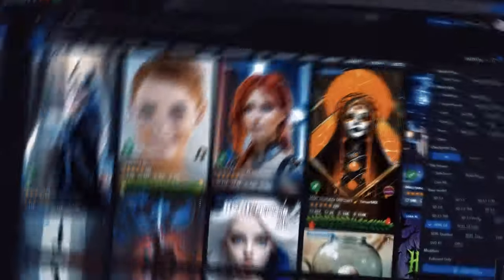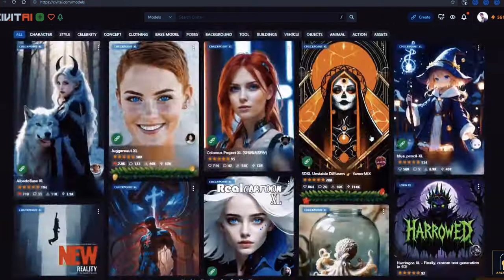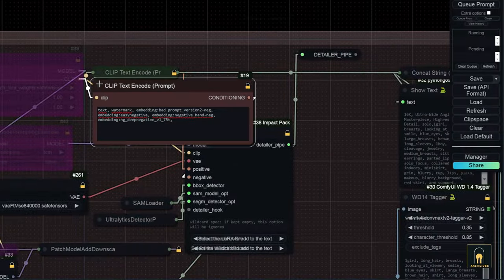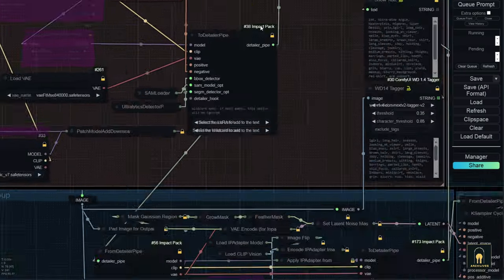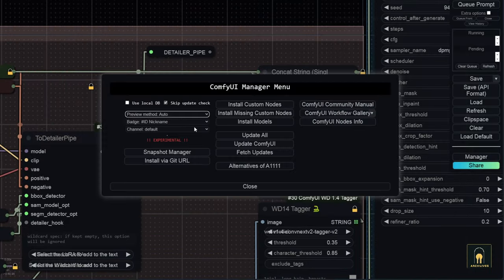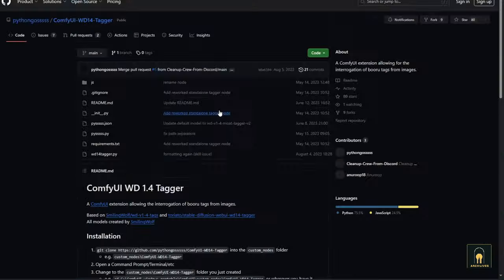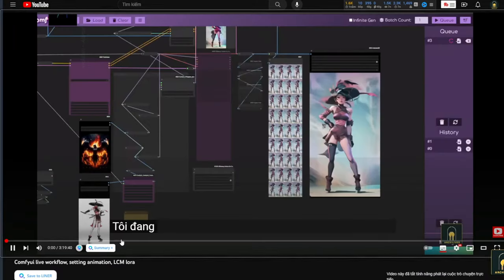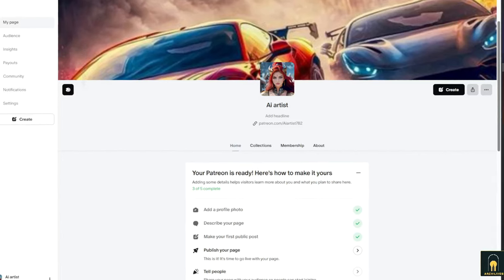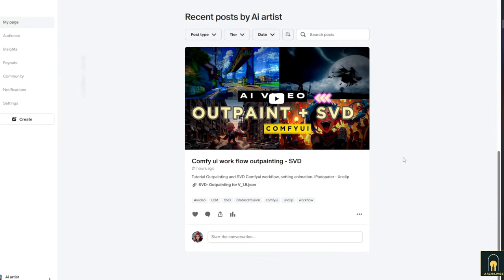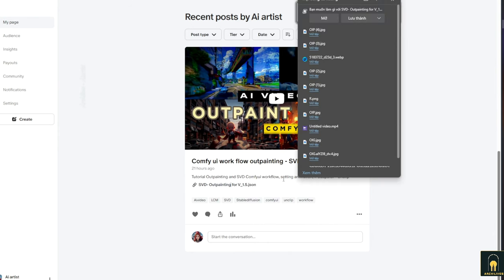I also recommend some websites where you can download checkpoints, which are pre-trained models by other users, available for free download and use. However, the initial images created may not always be aesthetically pleasing, so a bit of expertise is required to enhance and refine them. This involves adding layers, using time-saving nodes, and employing tricks to make images or videos more appealing. I regularly create tutorial videos to guide you on how to do this — check my YouTube channel and follow the instructions. I also have a Patreon page with advanced tutorials for paying members and pre-configured workflows for those with limited time.